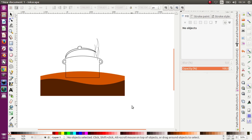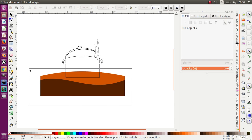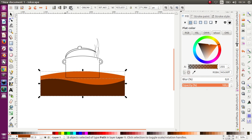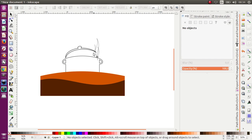And now I want to move this object to the top like this. Let's color it.